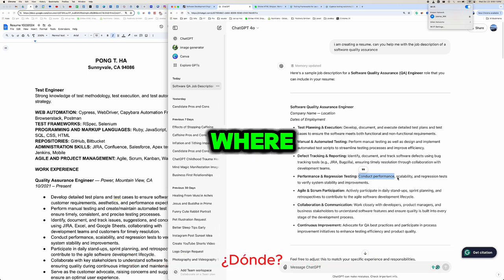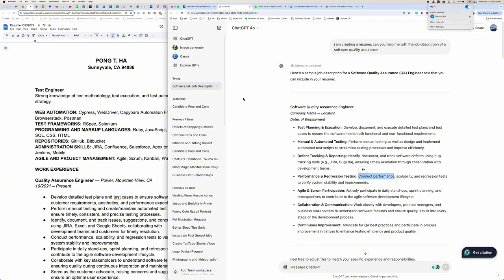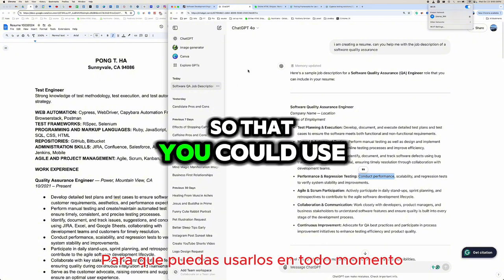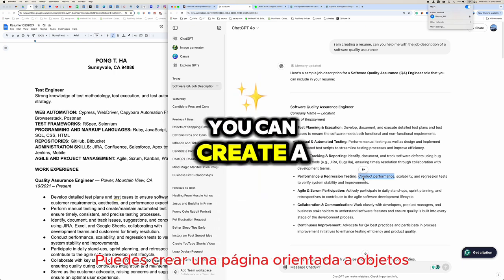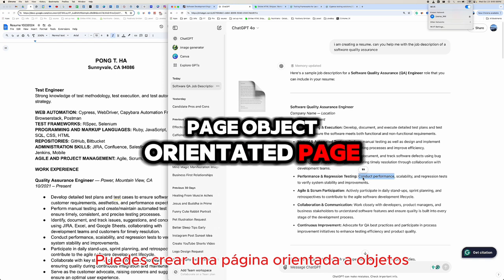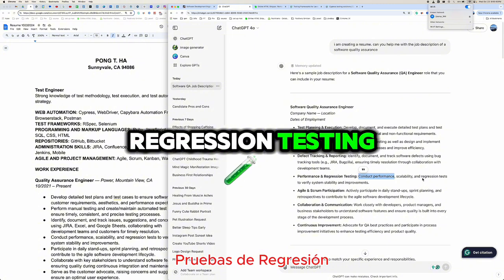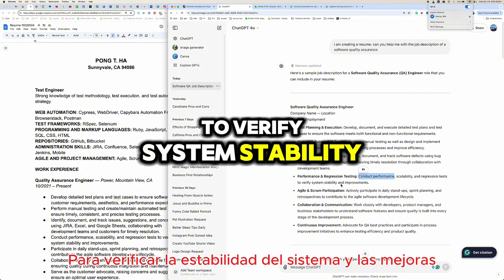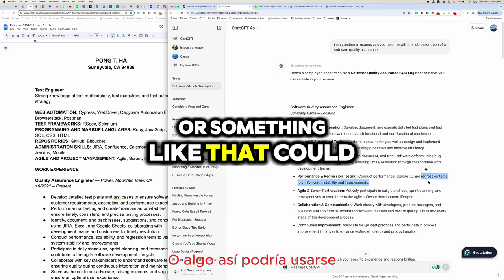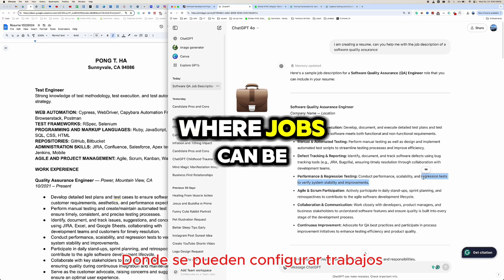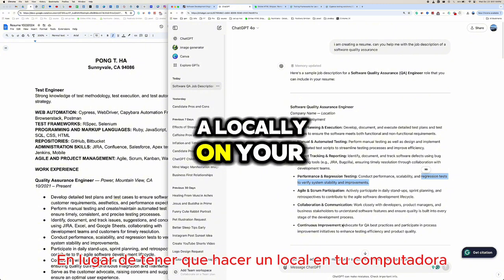Scalability could mean creating tests that can be built upon using page object orientation — if you have common UI across pages, you can create shared definitions. If it's page-specific, you create a page object for that page, like a settings page. For regression testing, CI platforms like Jenkins or Kubernetes can be set up to run jobs daily on a schedule rather than locally on your computer.